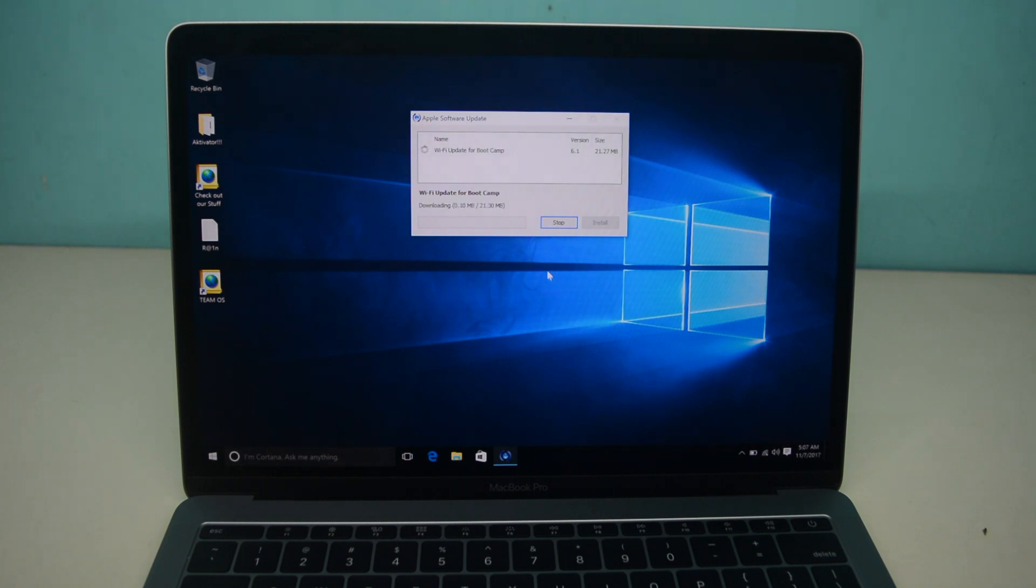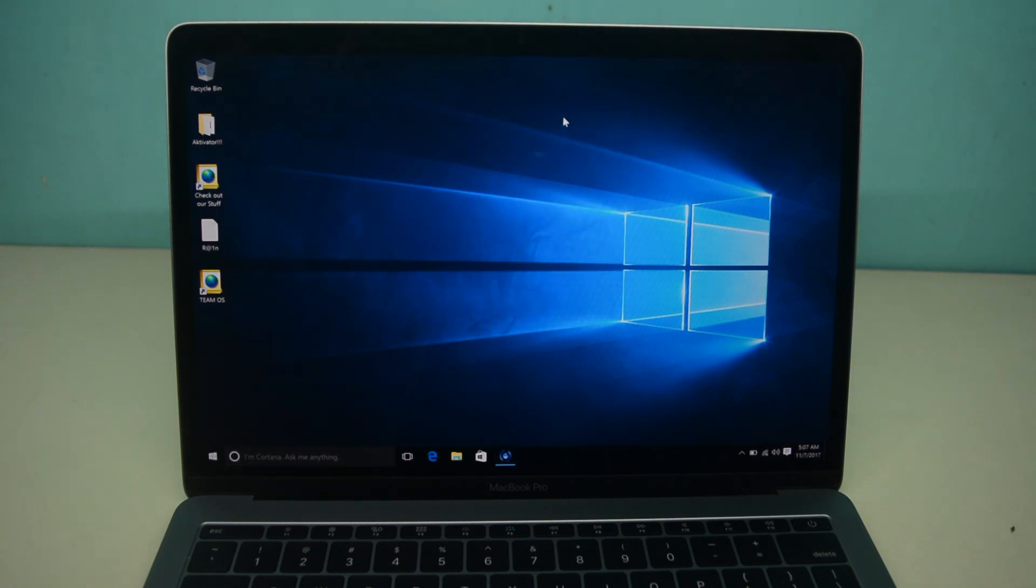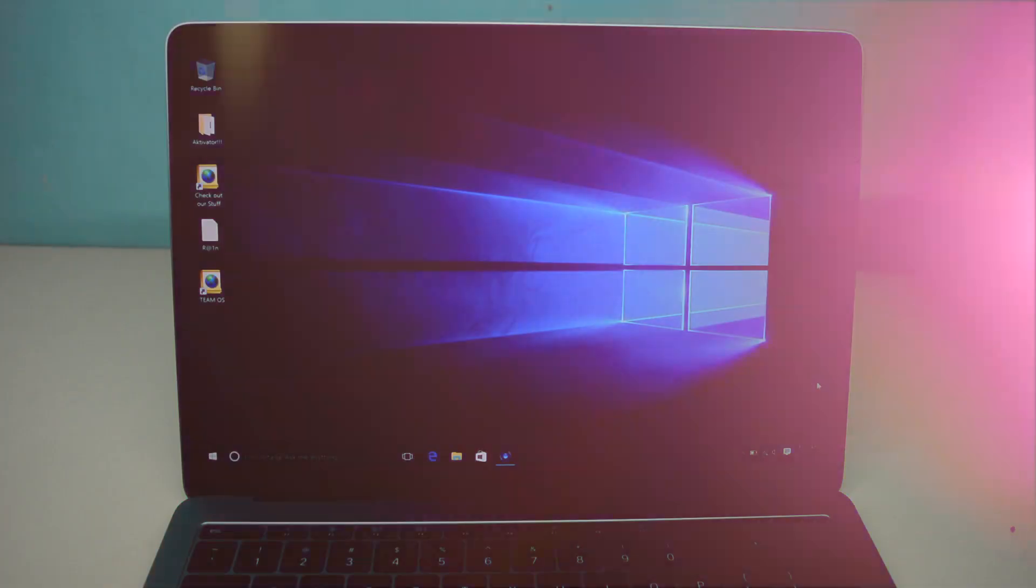After the update is installed you are almost finished and if your Windows is not activated then activate it.